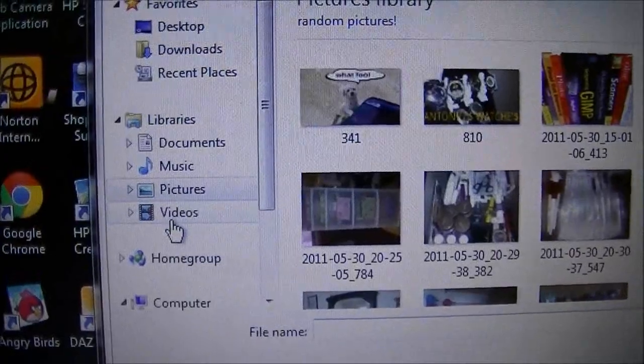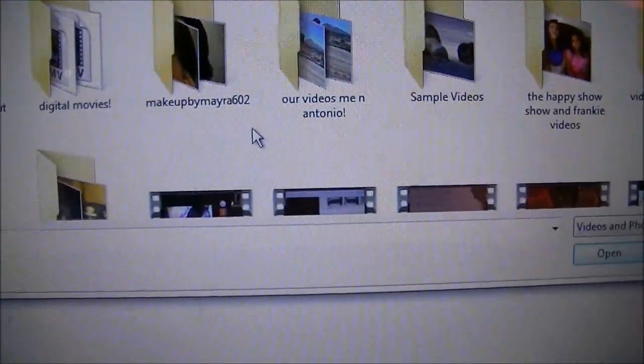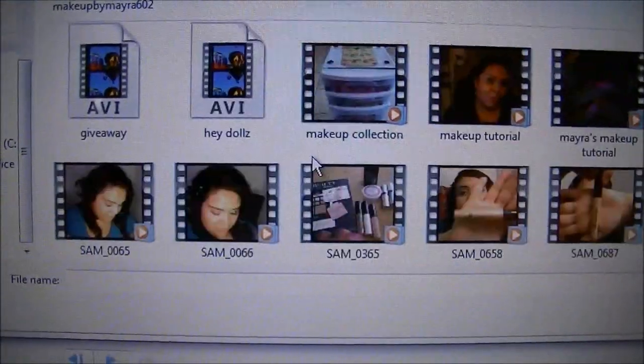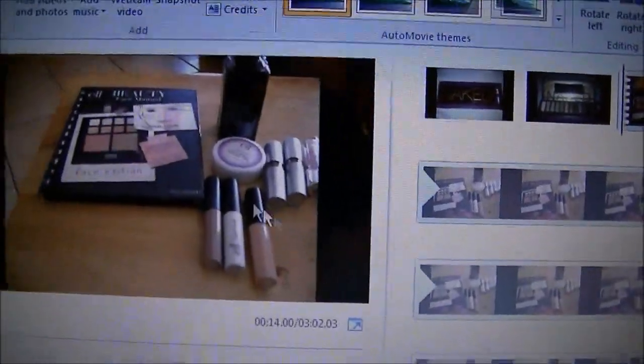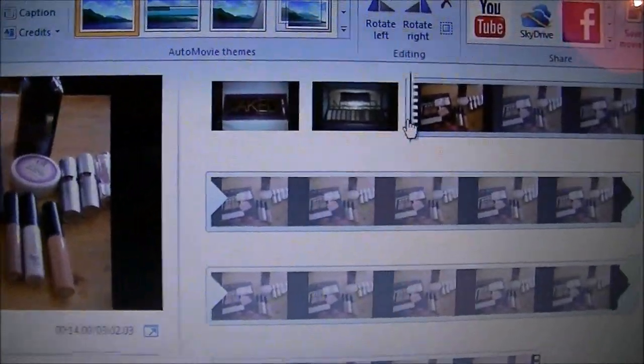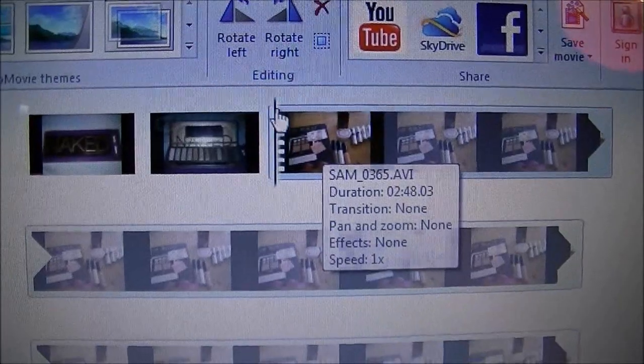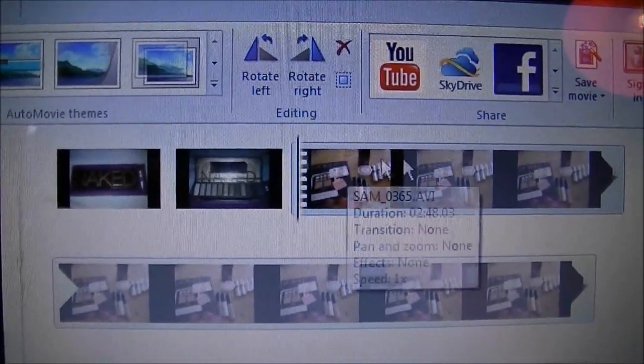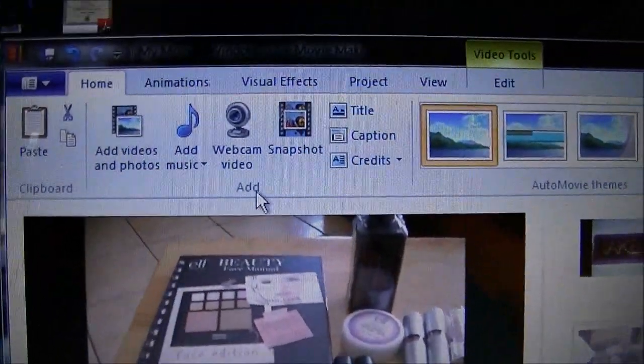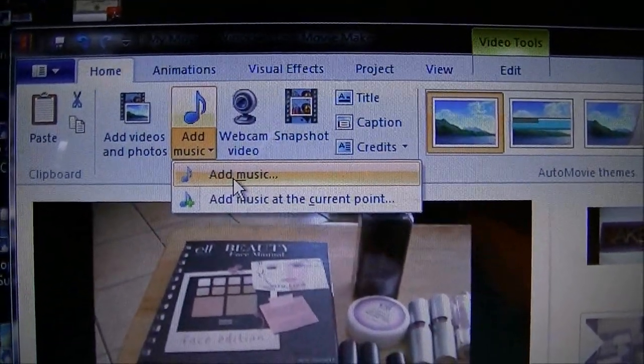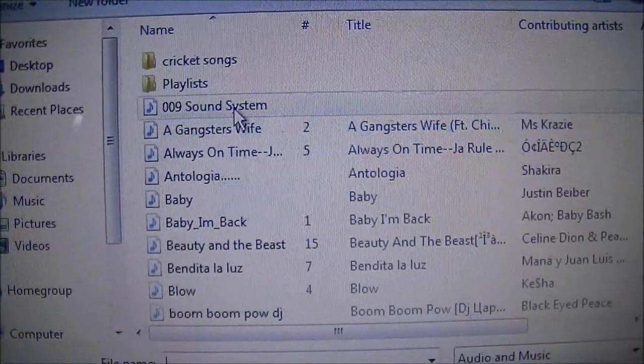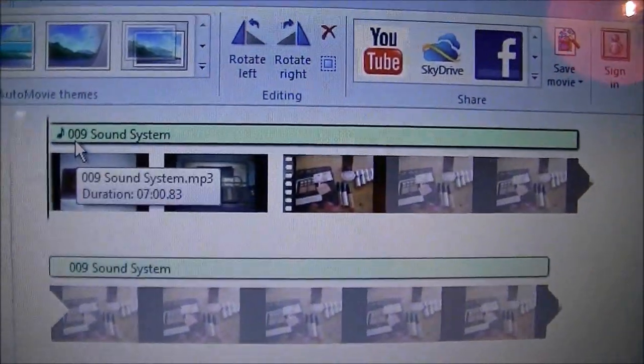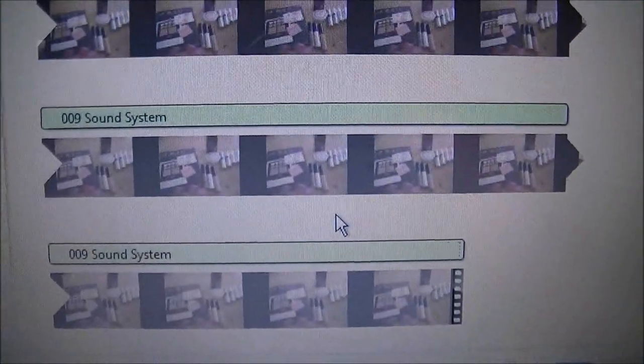I'm going to go back to Add Videos and Photos. This time I'm going to click on videos and choose this one, my Makeup Home video. I'm going to click where the video starts and add some music. I'm going to Add Music and choose this song, so it went all over the video.